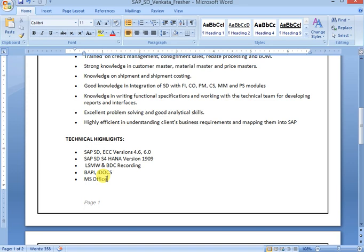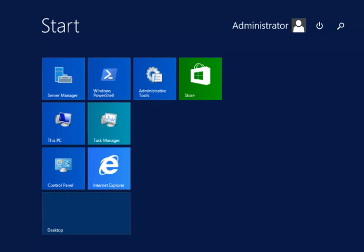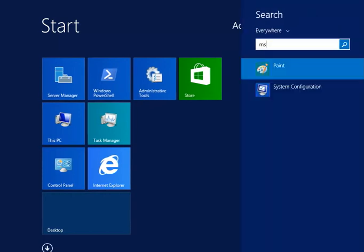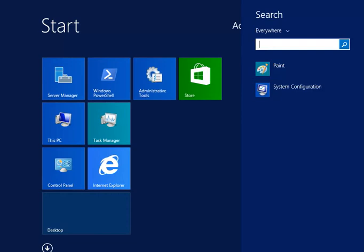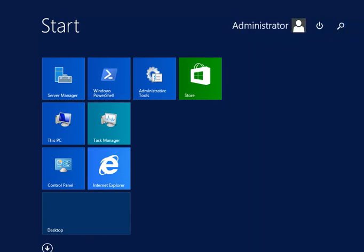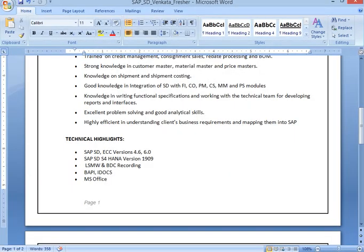Sometimes we need to take screenshots. There is print screen option, we will get all screen, we don't require that. Whatever required that screen only, for that purpose we can use MS Paint or Snipping Tool. Both. MS Paint and Snipping Tool.